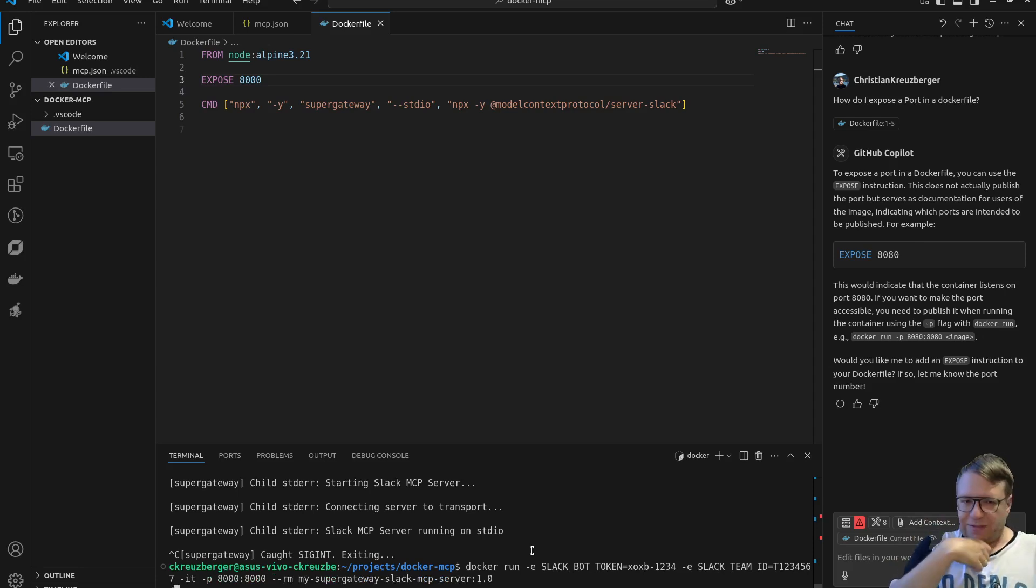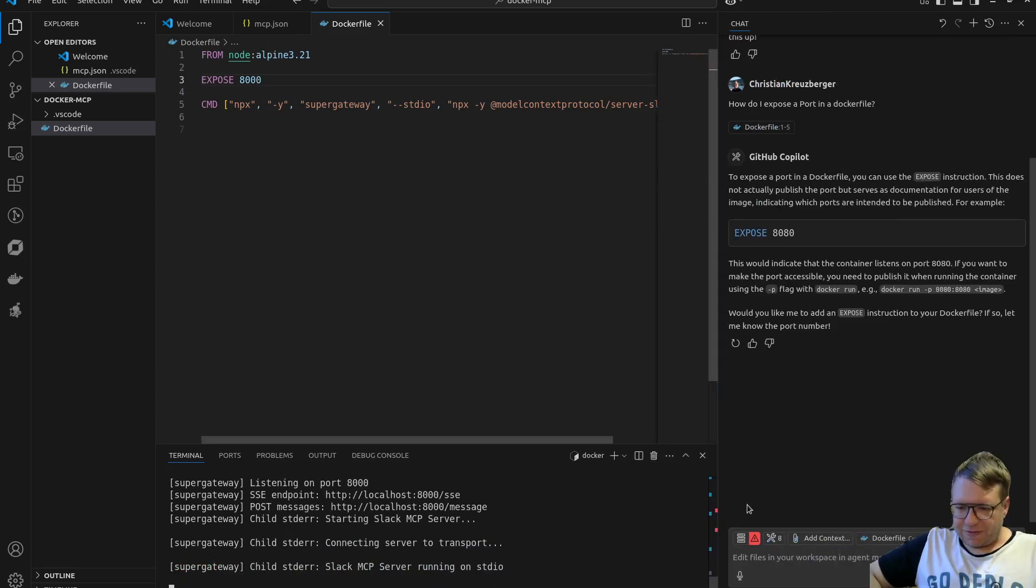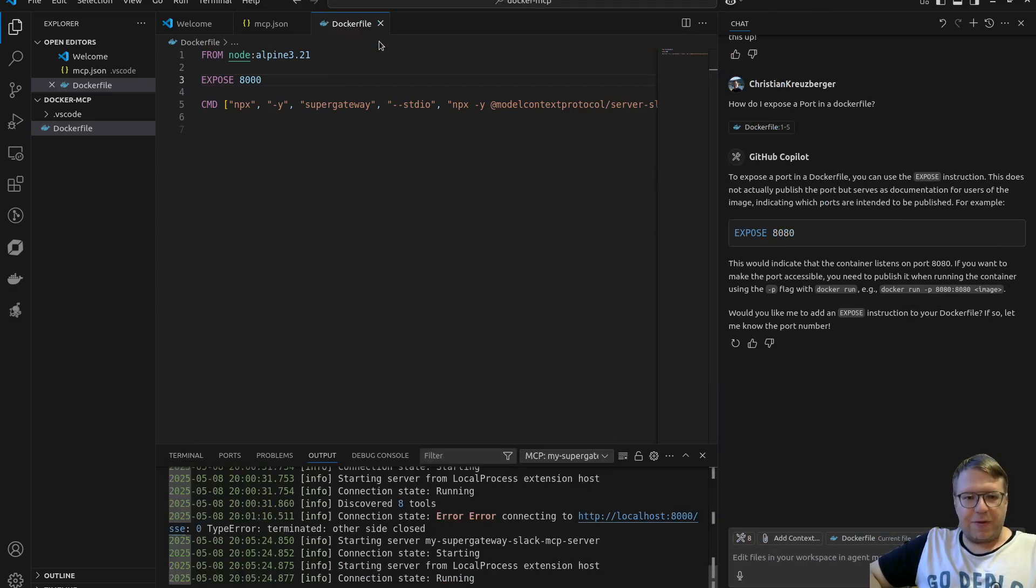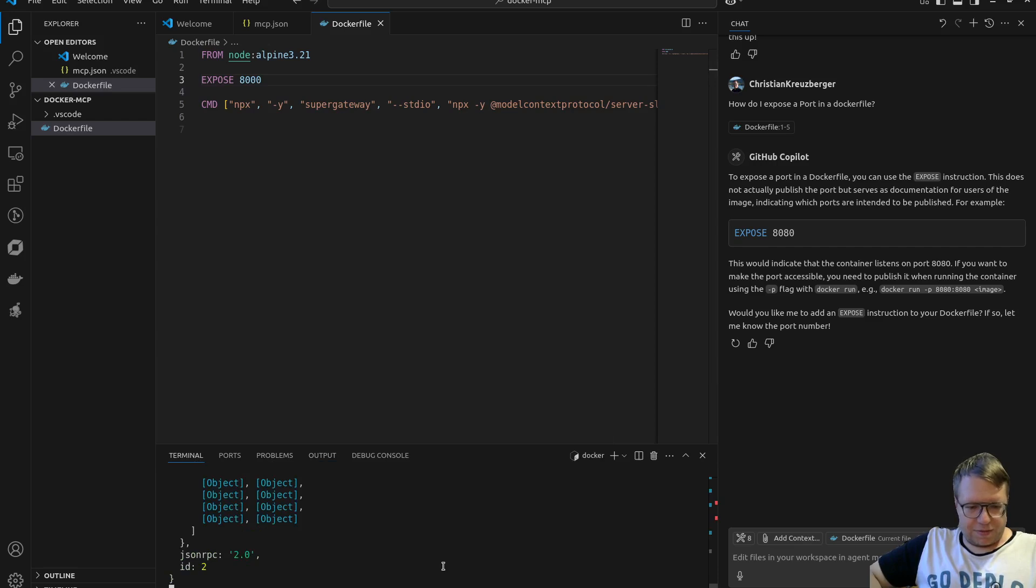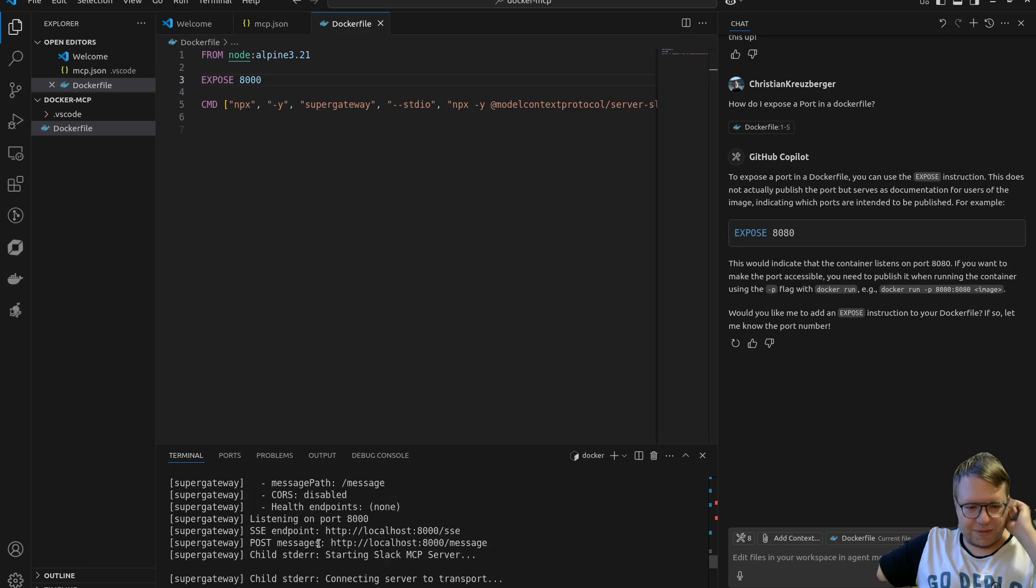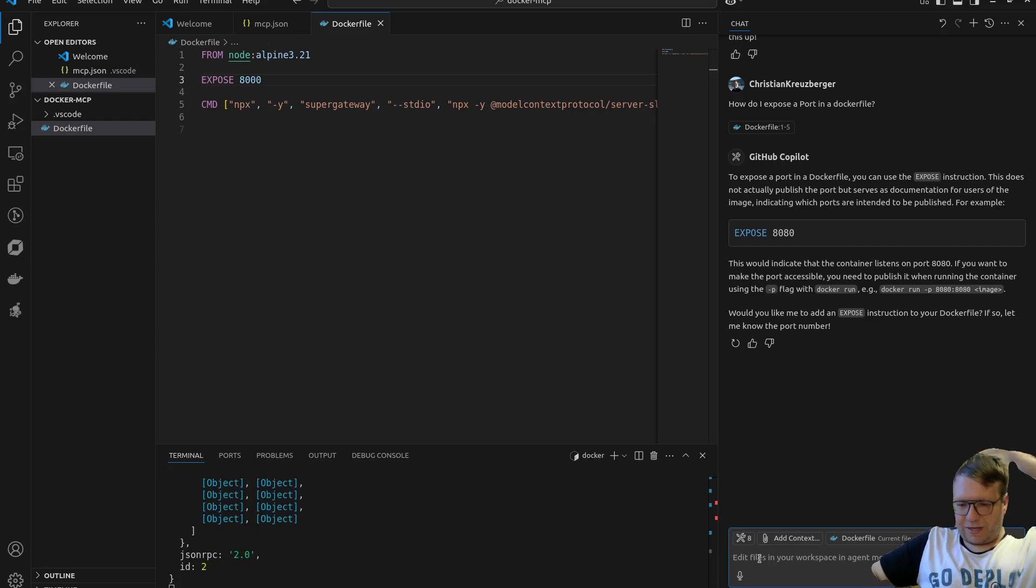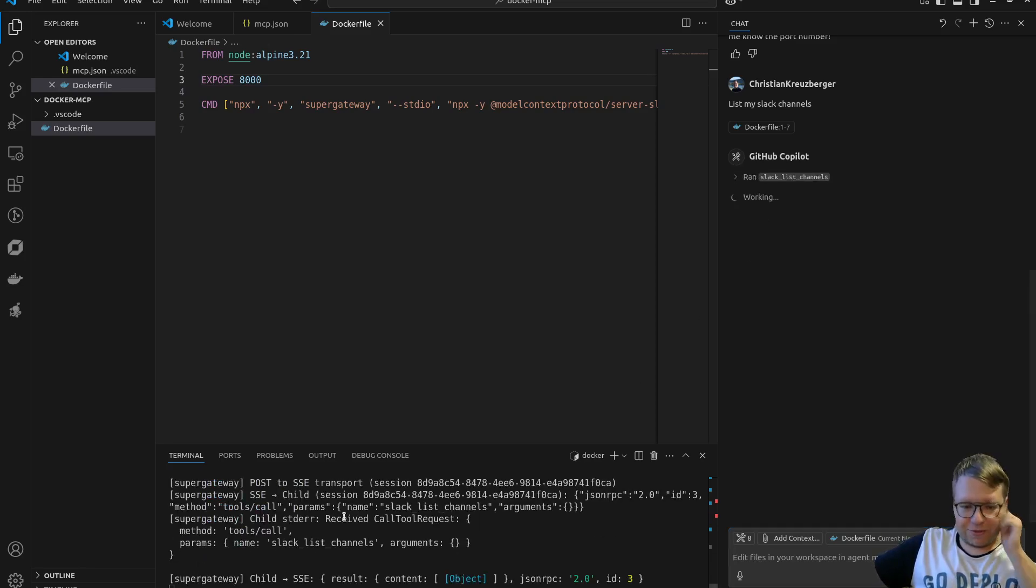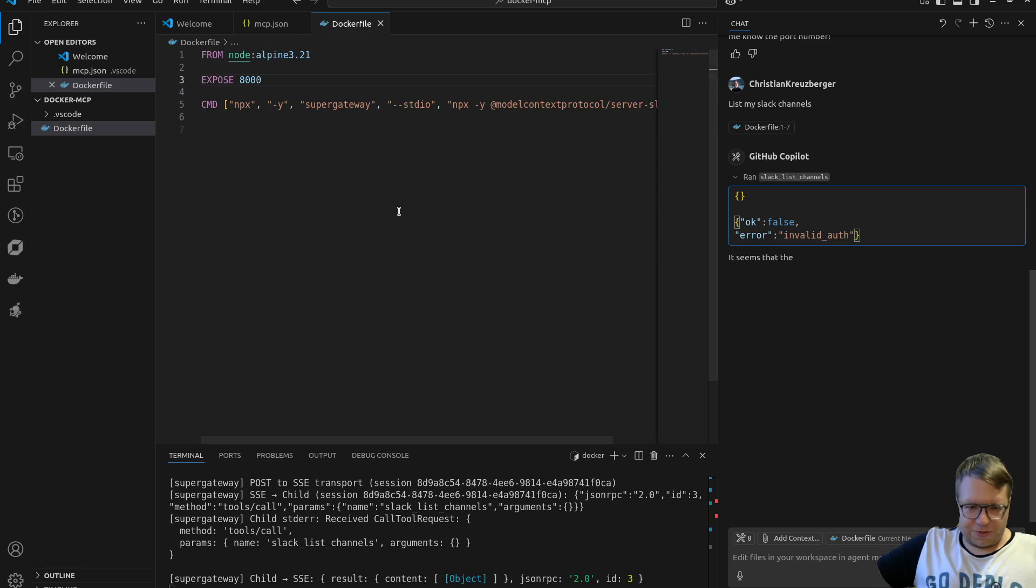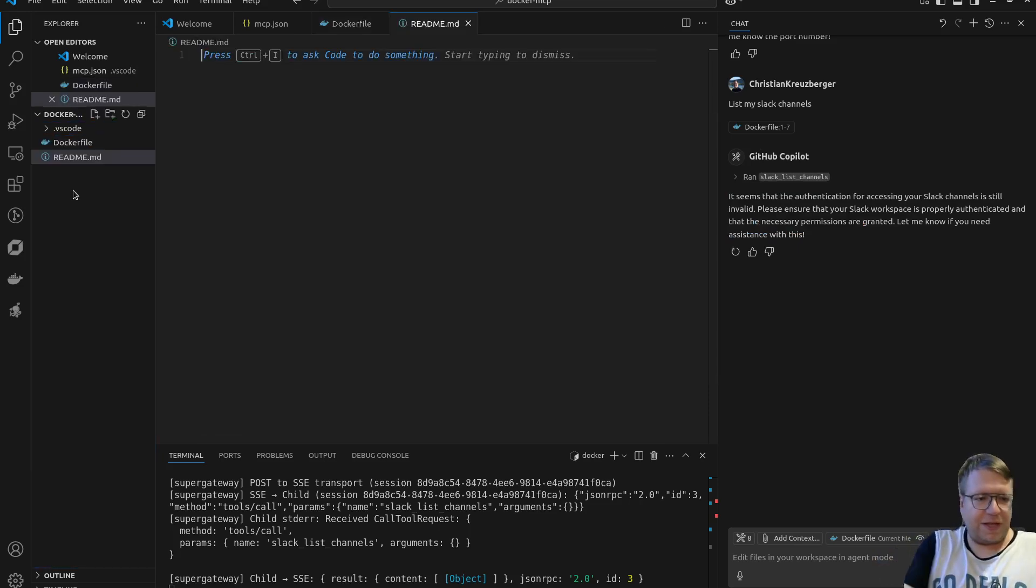I probably might should have rebuilt the image, but for the fun of it let's see if this already works. So let's restart our MCP server. It's connecting, it has discovered eight tools, and yeah, it's actually telling me it is connected. So this is my - just scrolling up - this is my Docker MCP server here. And I can now again tell him 'list my Slack channels' and it should get in touch with the MCP. Yep, via HTTP, you can see it's doing something here, but I don't have a proper authentication of course.